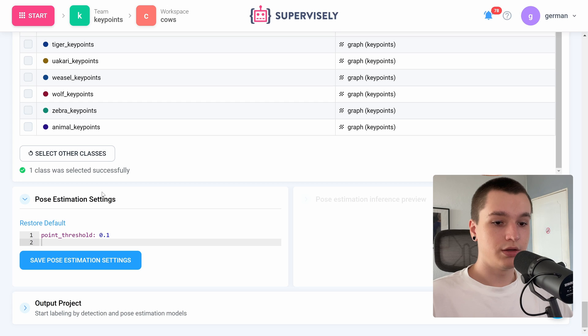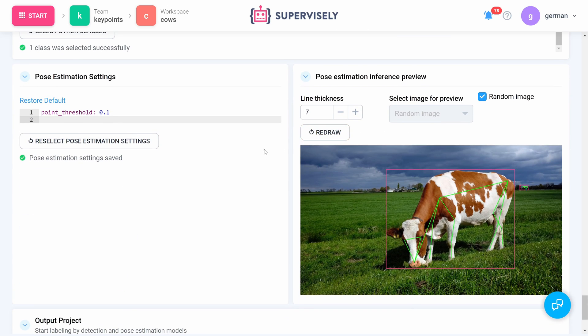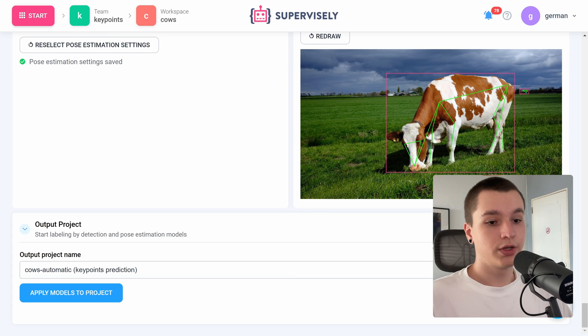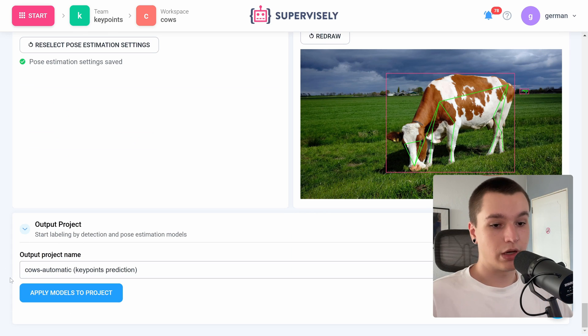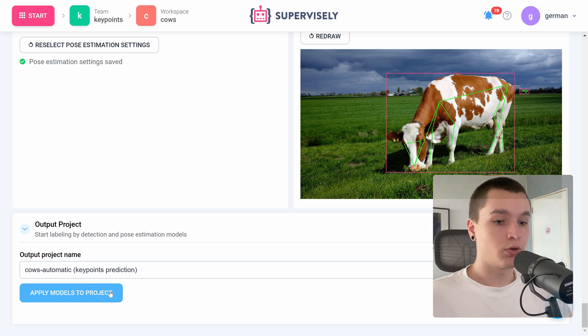Here we have some pose estimation settings. I will leave them on default as well. And here once again we have the inference preview of a pose estimation model. Now we need to configure the output project name. I will leave it as is. Now let's press apply model.